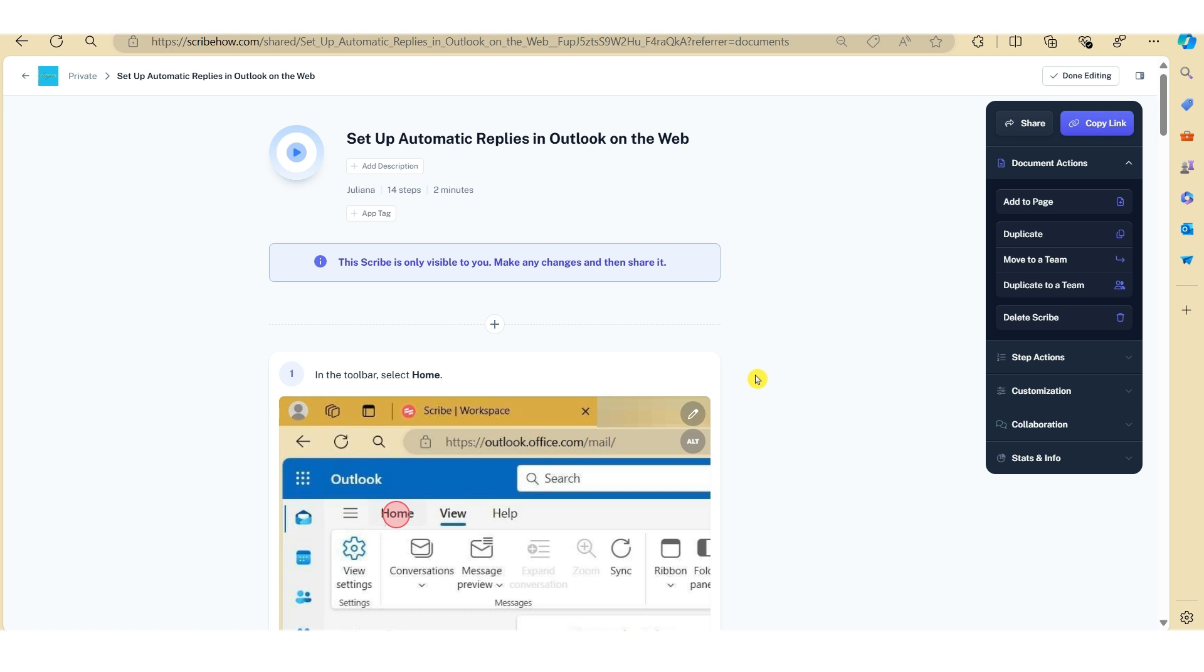Now there are additional features within Scribe that you can utilize to level up your standard operating procedures. But for the purpose of this video, I really just wanted to show you the basics of Scribe and how it can really transform how we document and streamline processes to ensure consistency and transfer of knowledge across teams.